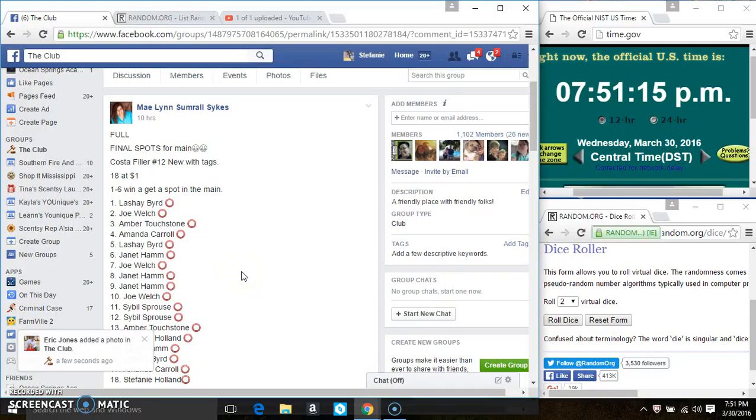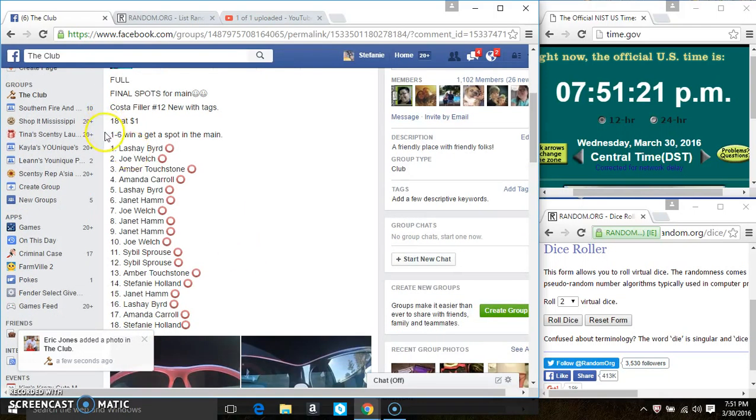Hey everyone, this is the final filler for the Costas from Ms. Malin Sykes. 18 at 1, spots 1 through 6 get a spot on the main.